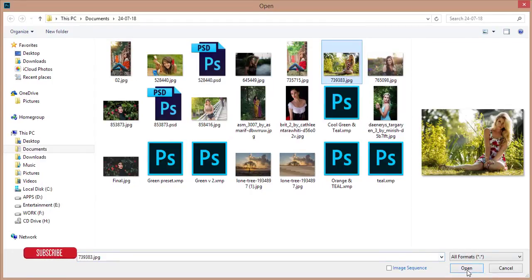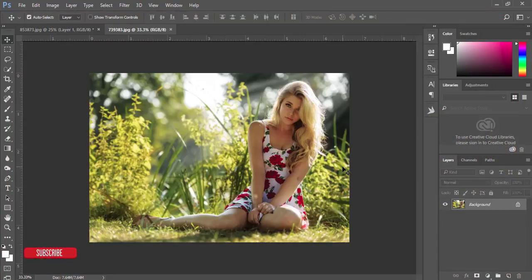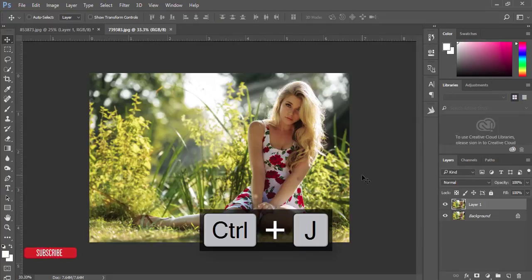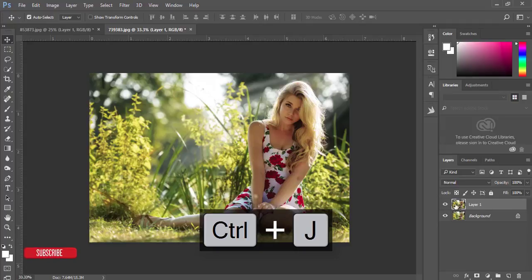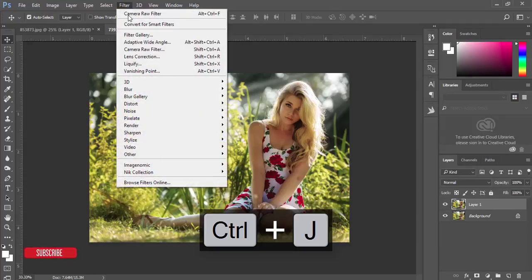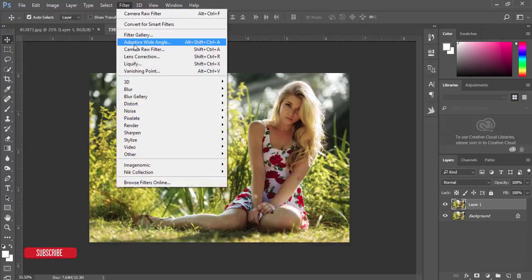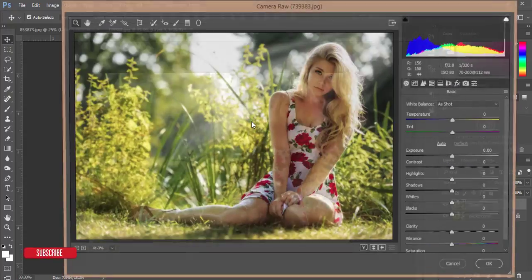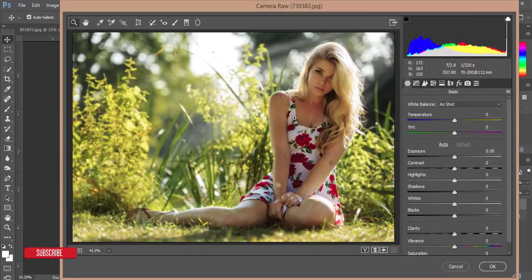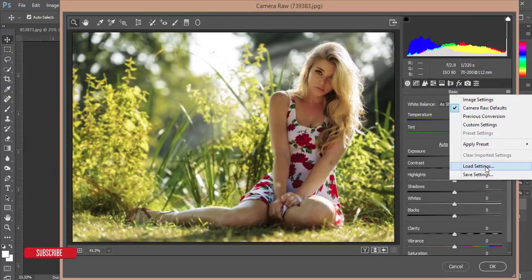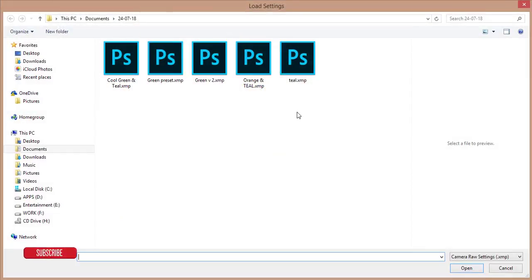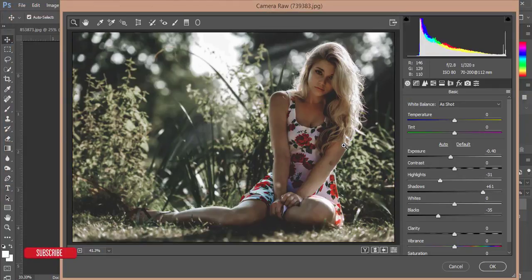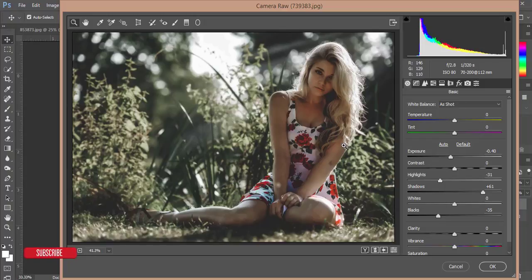This one already has green color and I want to apply the matte green color to this photo. I'll press Control J to make a copy, go to Filter, then Camera RAW Filter. Same process - go to this menu, Load Settings, and the cool green color. Don't be worried, I'll give you the preset link in my video description.